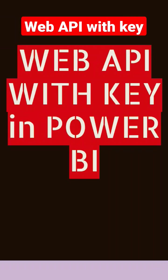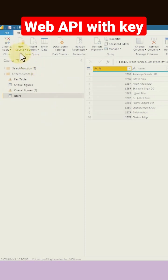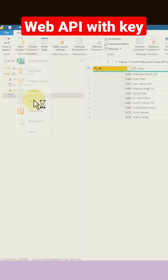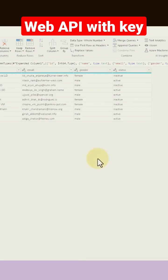How to use web API with key in Power BI. Now I go to new source and then click on web.